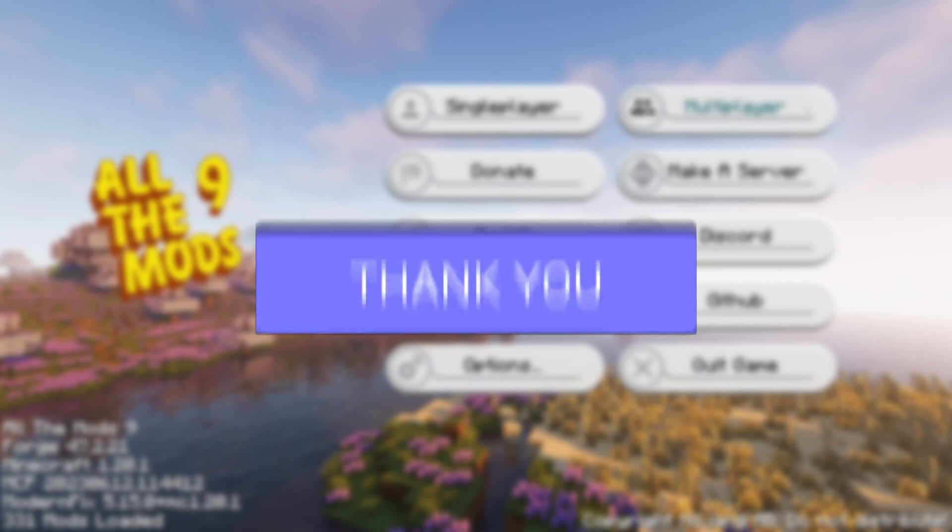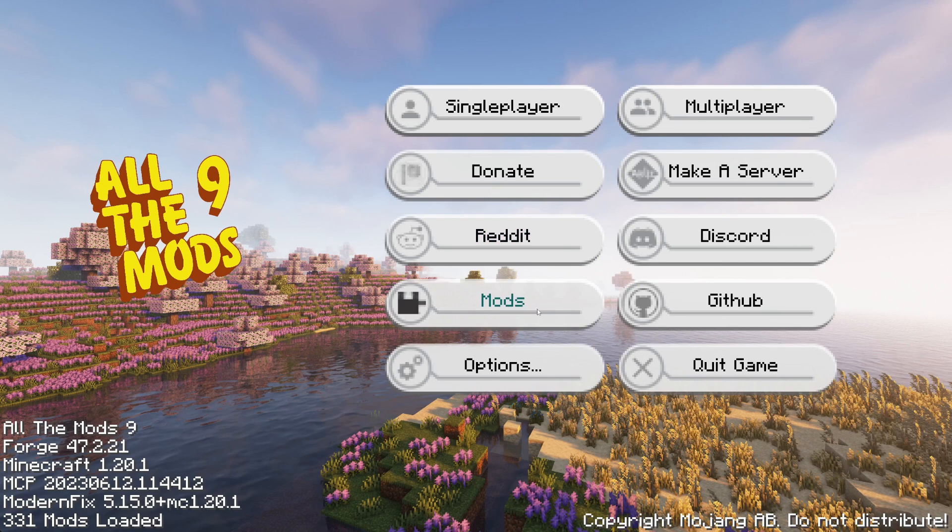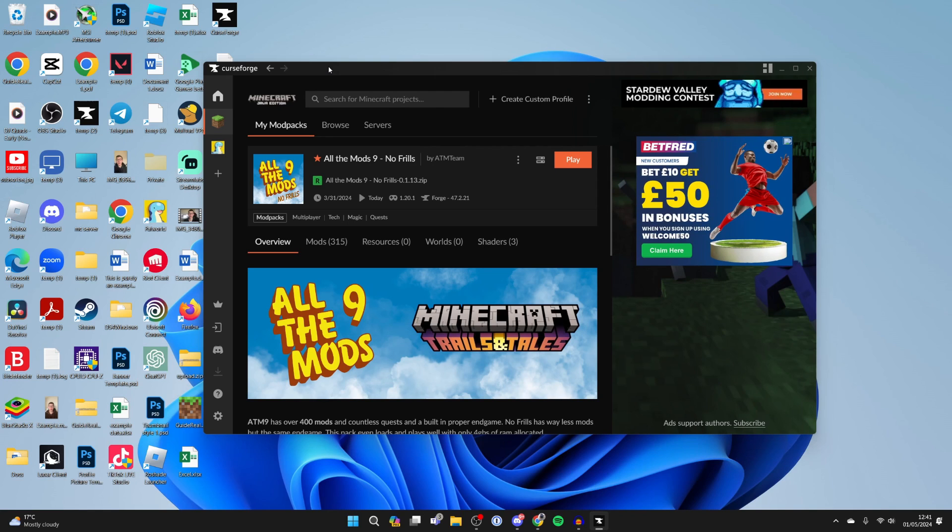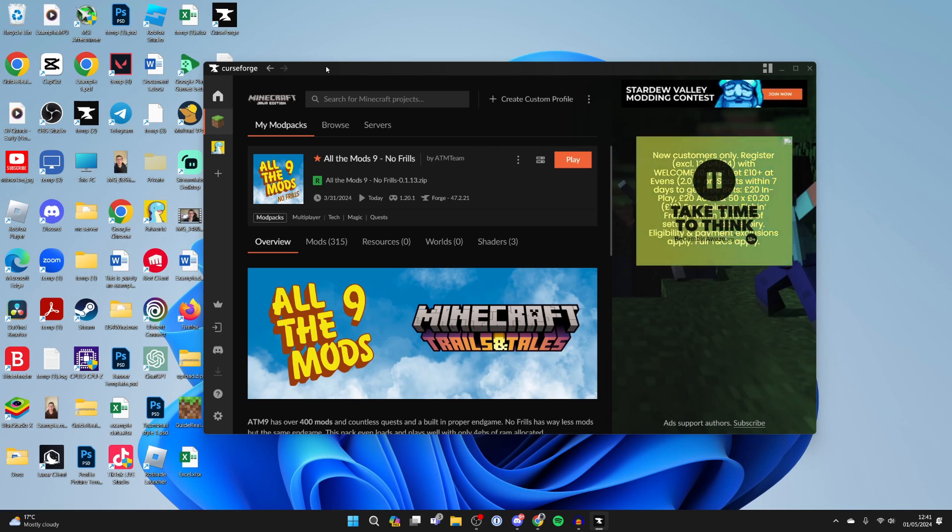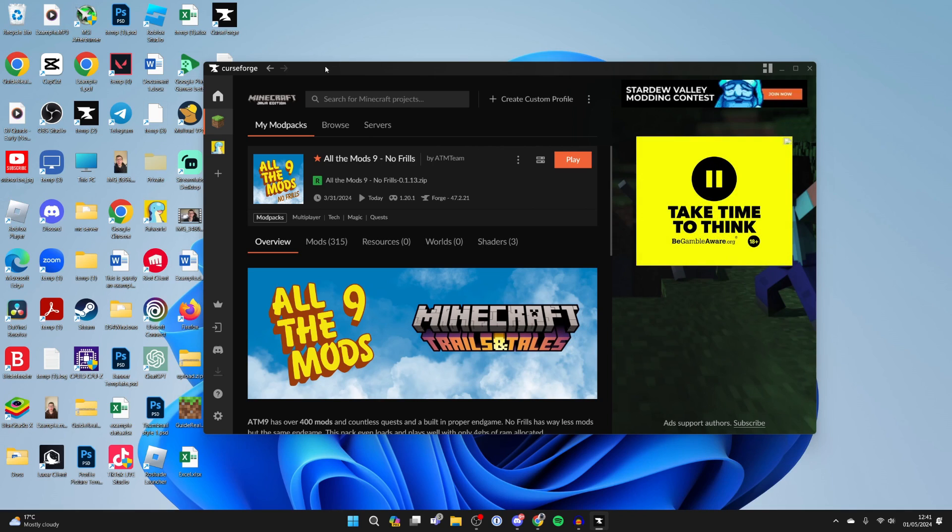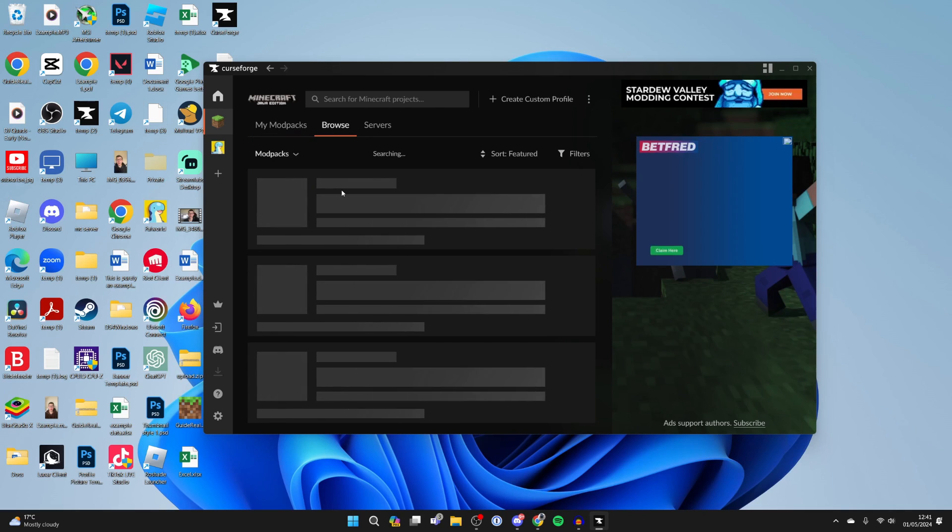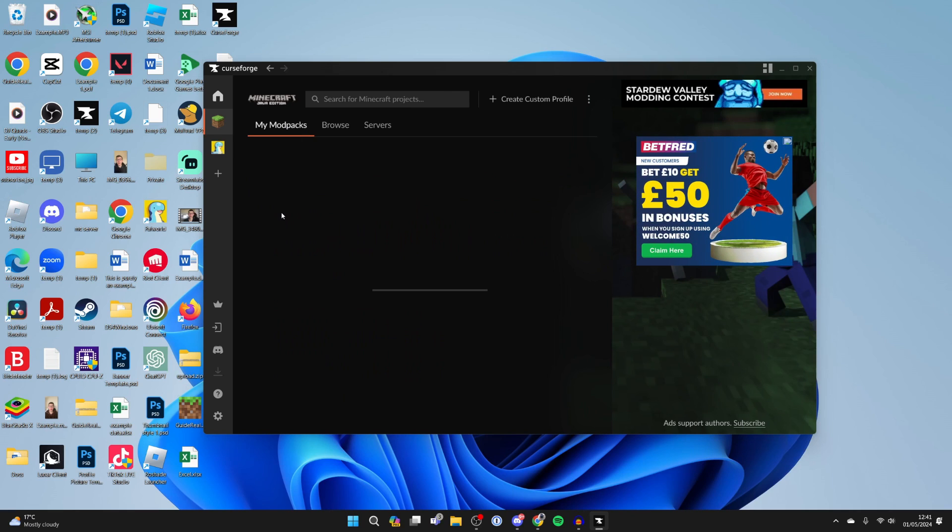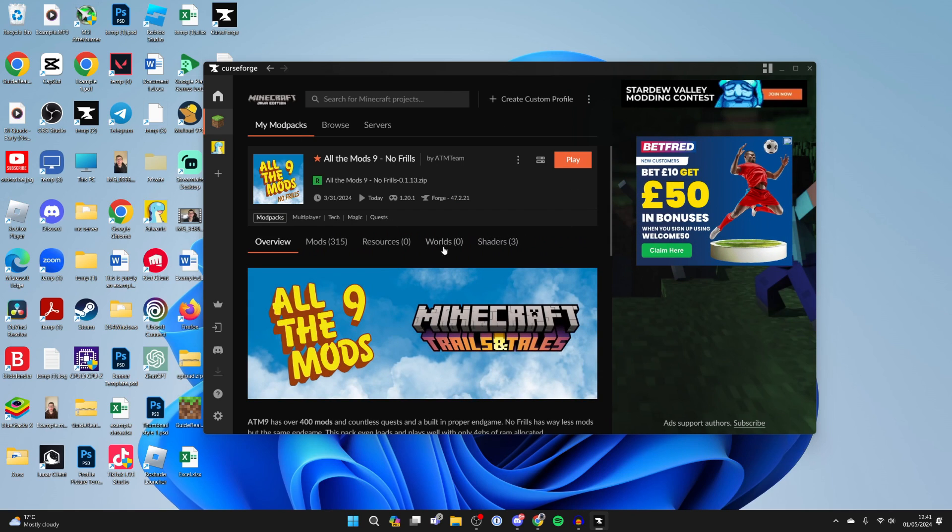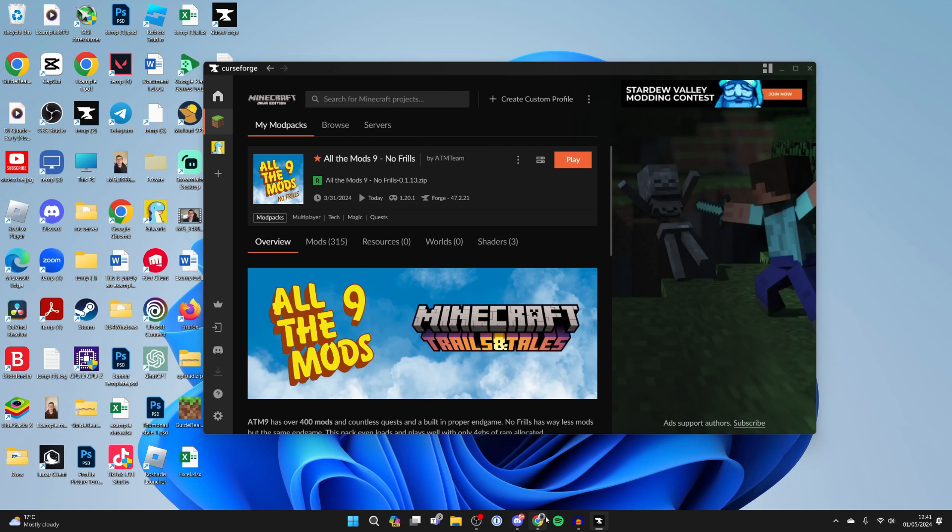So first of all, come and quit off All The Mods 9 or Minecraft. We are assuming you already have All The Mods 9 installed on your computer. If you don't, all you need to do is have Minecraft installed and own it. Then you can go and get an app called CurseForge, and here you can get a load of modpacks including All The Mods 9, and you can then easily play it.